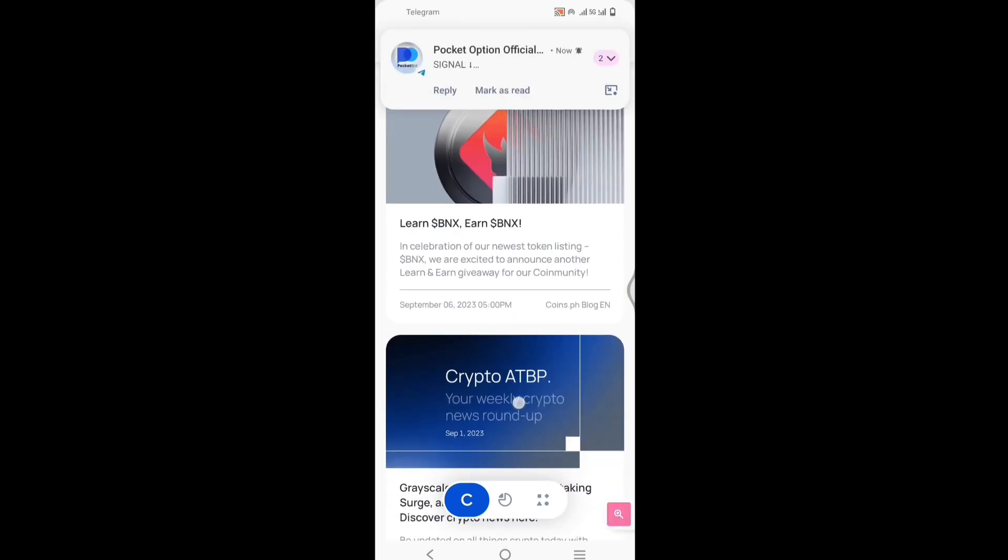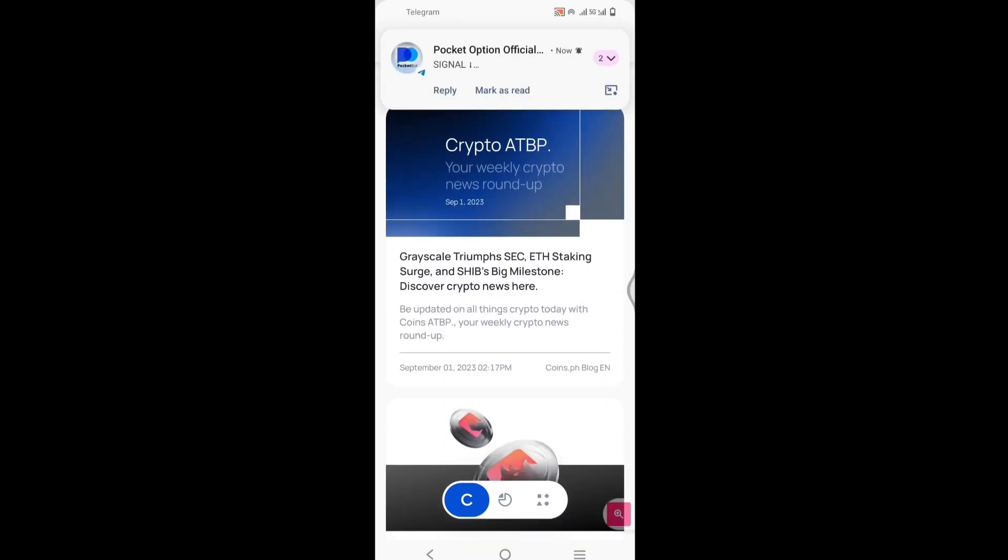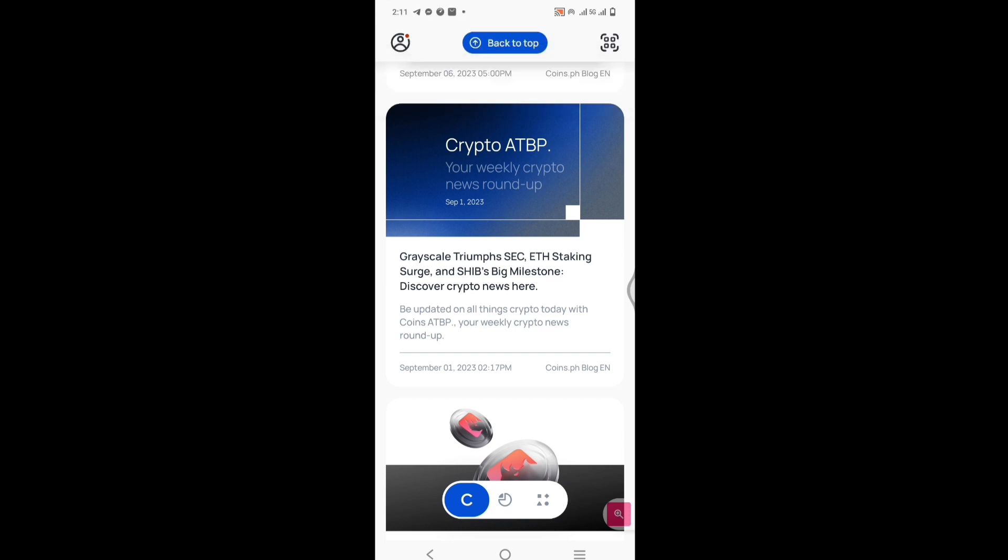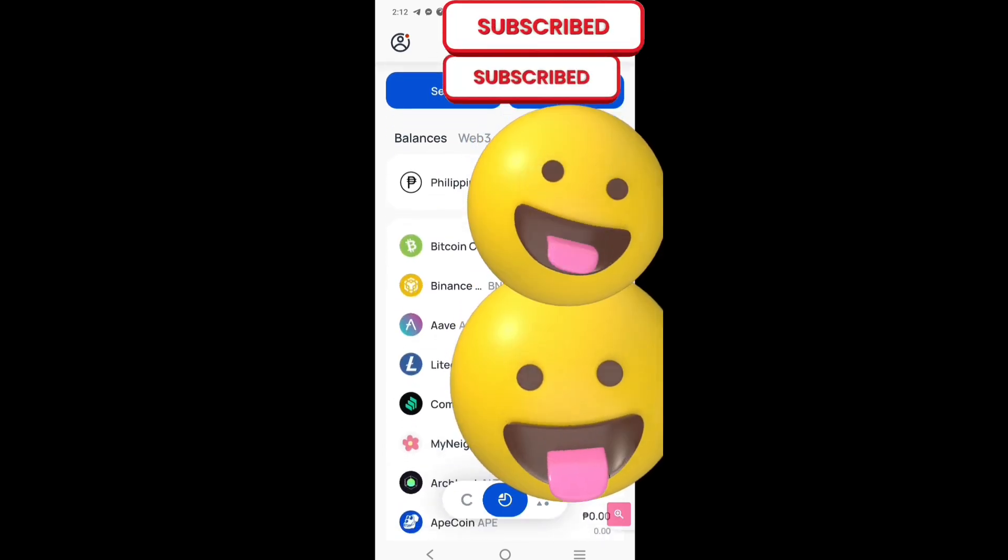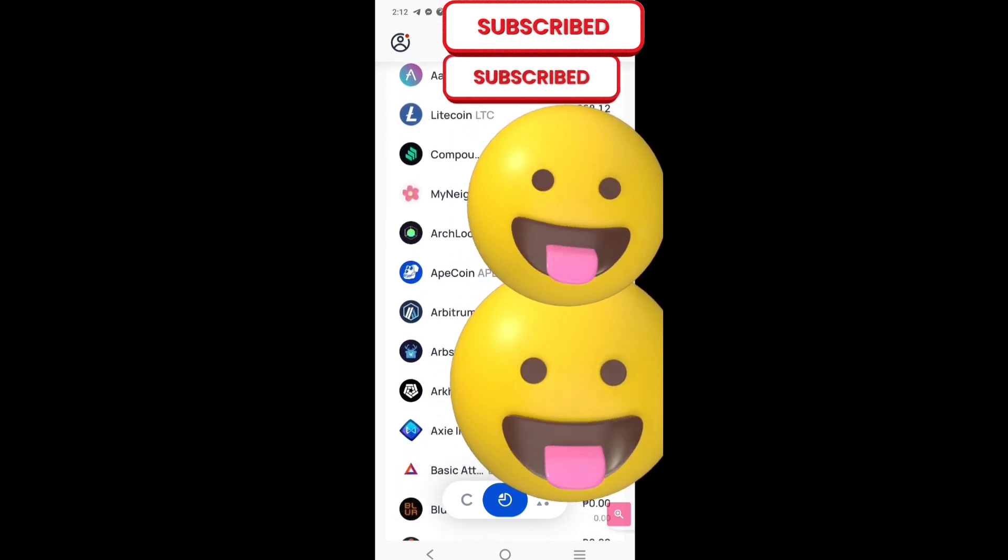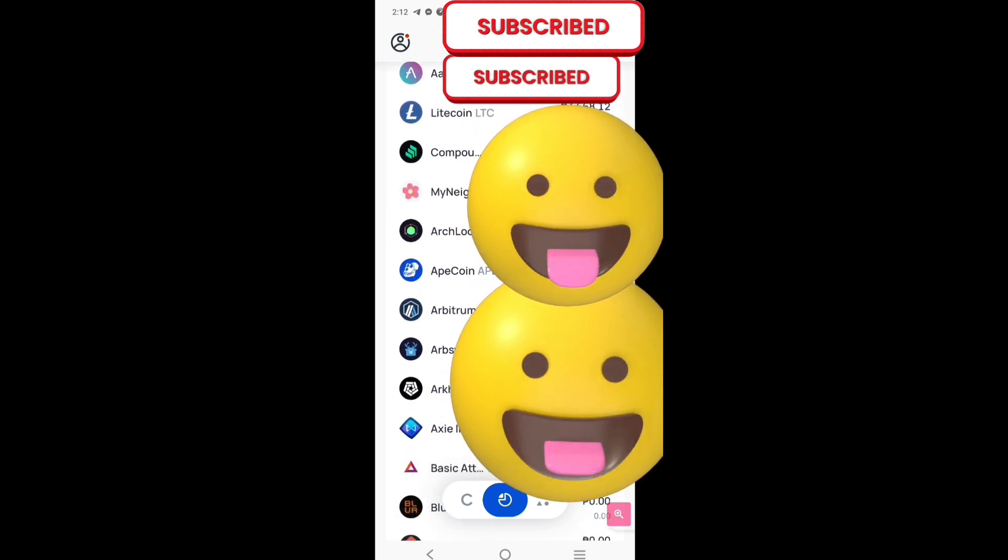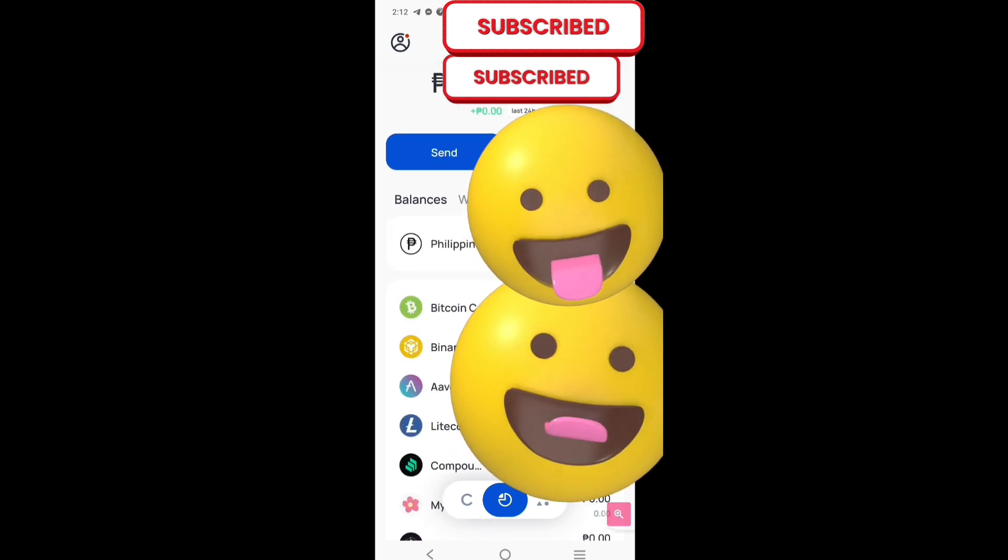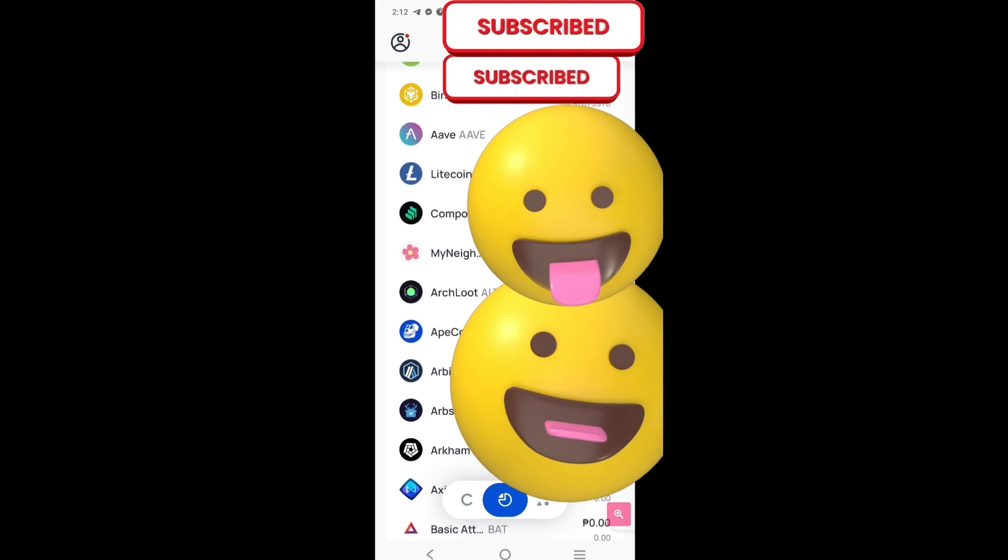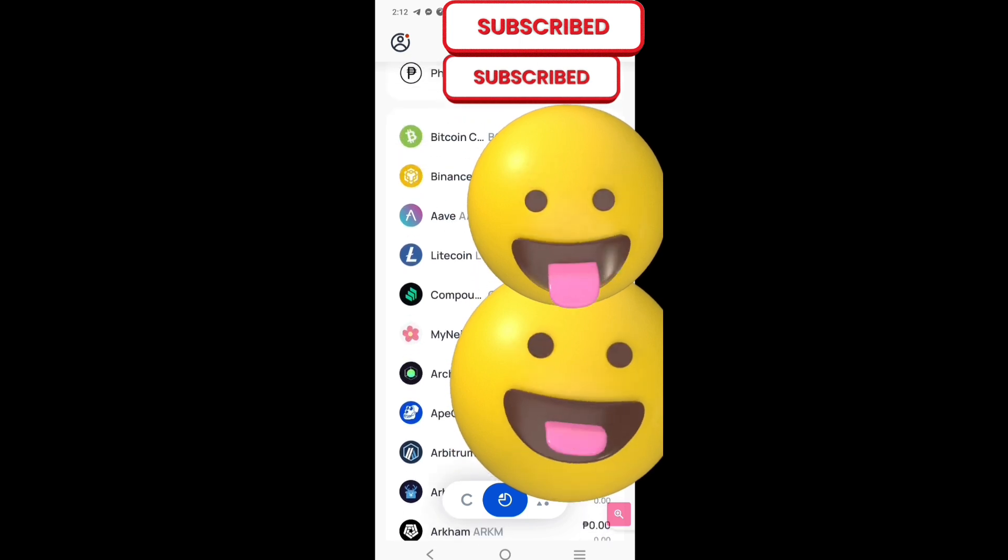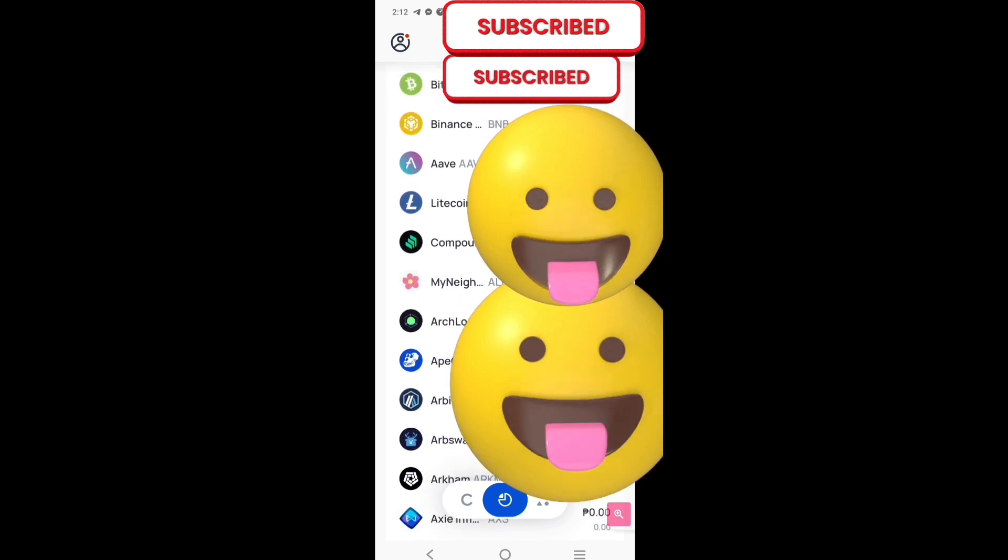Dito naman sa gitna, sa baba, nakikita niyong button diyan. Merong letter C and merong half moon sa gitna at may apat na dot. Pindutin natin yung gitna, anong meron diyan? Yan. Balance at yung mga ano mo, trinrade mo. Kung meron man, kung nakapag-trade ka, lalabas diyan.